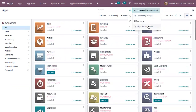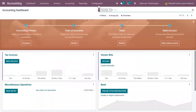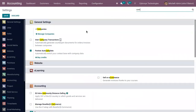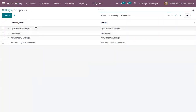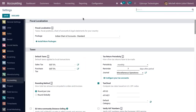I have already created a company, and here from configuration settings, if I open my company, I can see that I have set the country as India and I have installed the Indian fiscal localization package. So taxes, fiscal positions, chart of accounts, and legal statements for your country will be set.